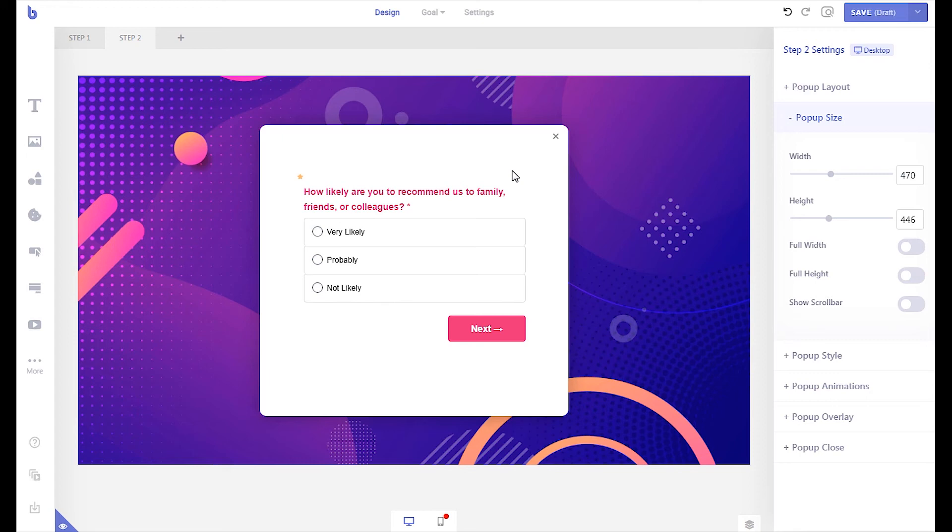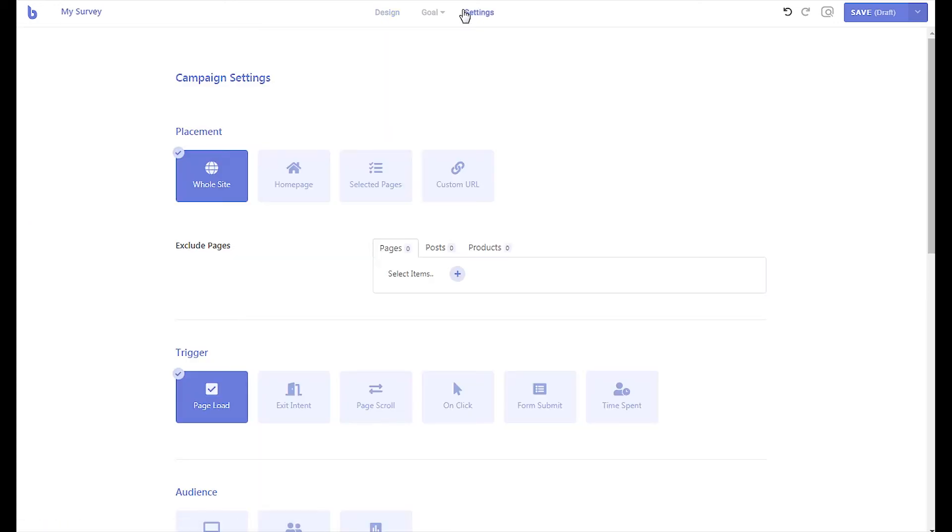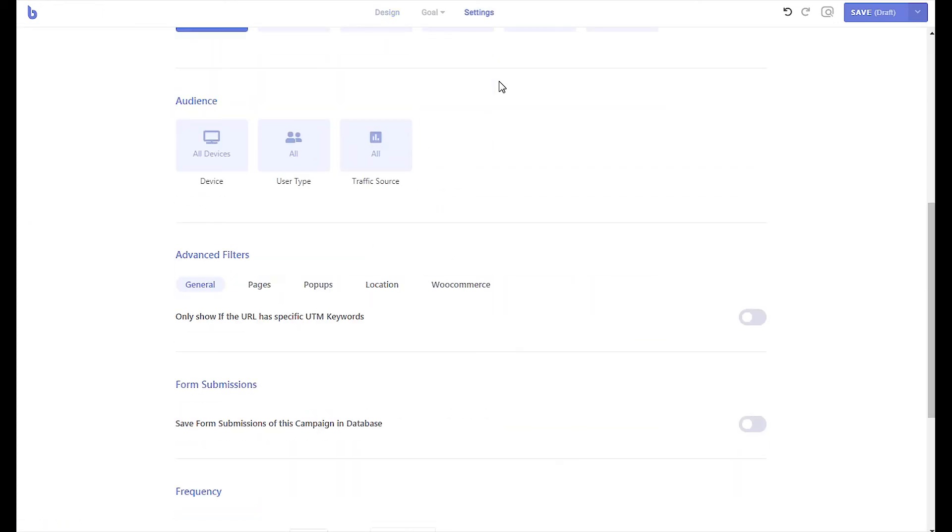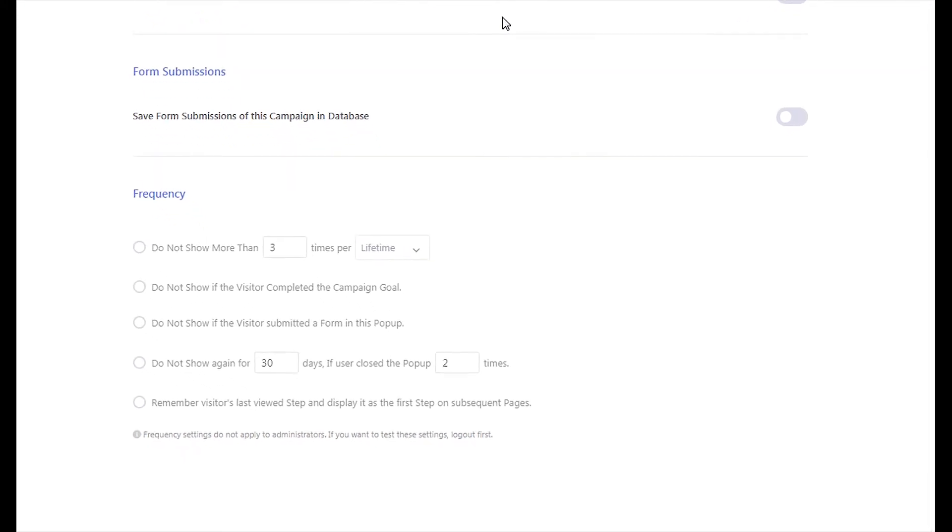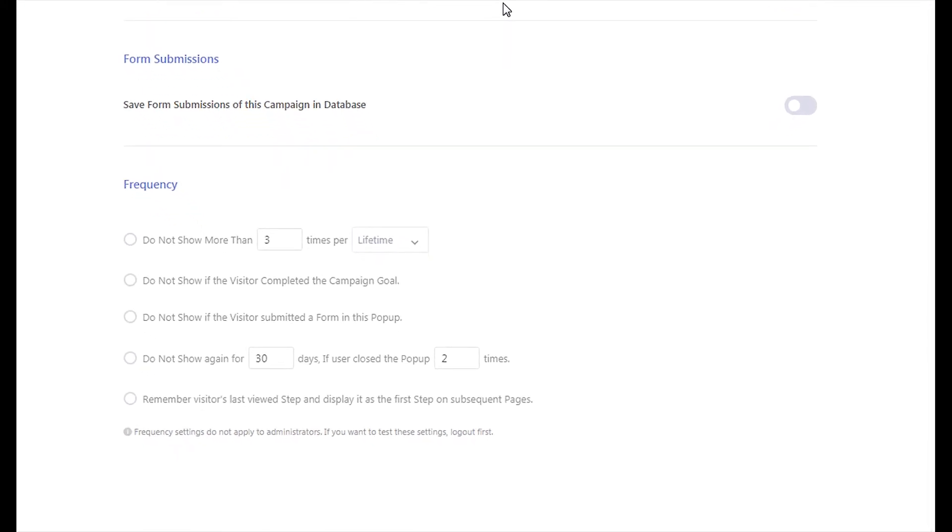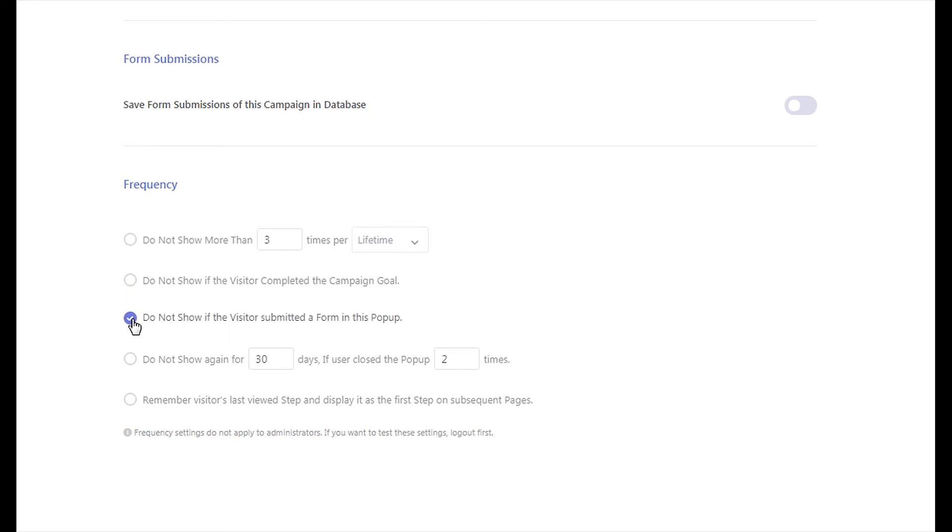If you do not want to show the survey again to the visitor who has already submitted the survey, go to the campaign settings page. Scroll down to the frequency section. You can either enable the don't show if the visitor completed the campaign goal, or you can enable the don't show if the visitor submitted a form option.